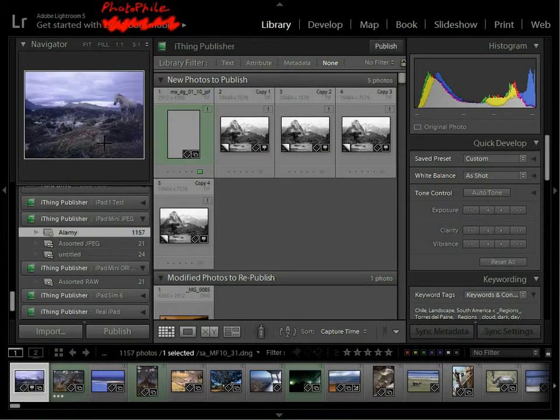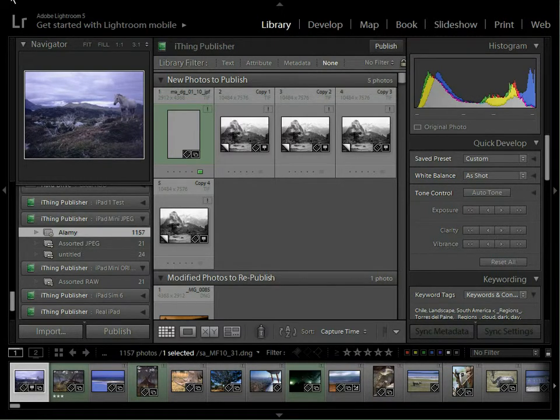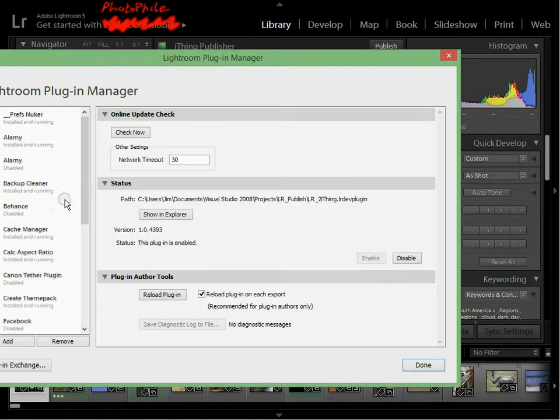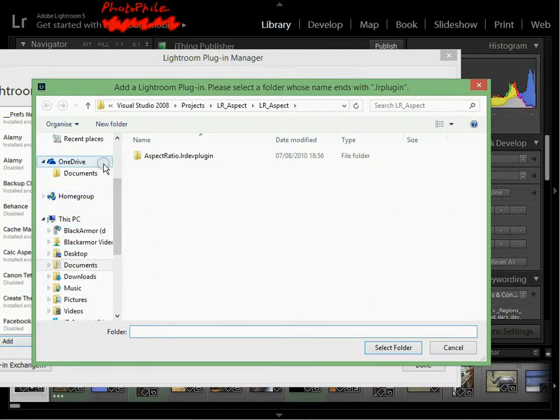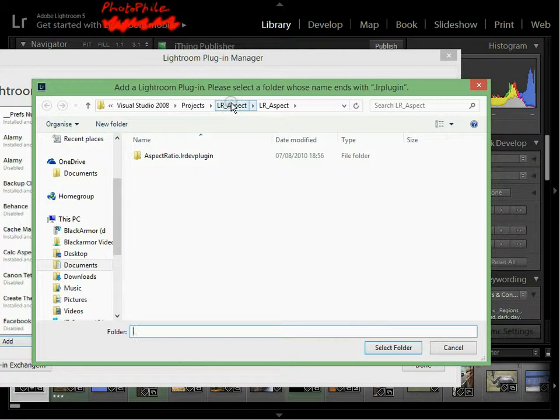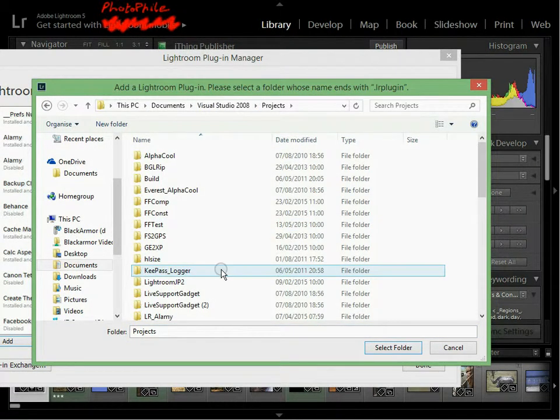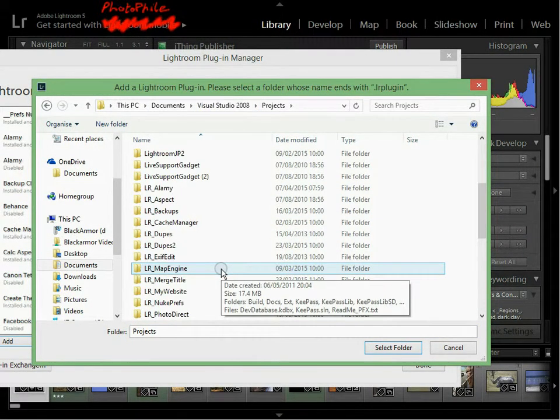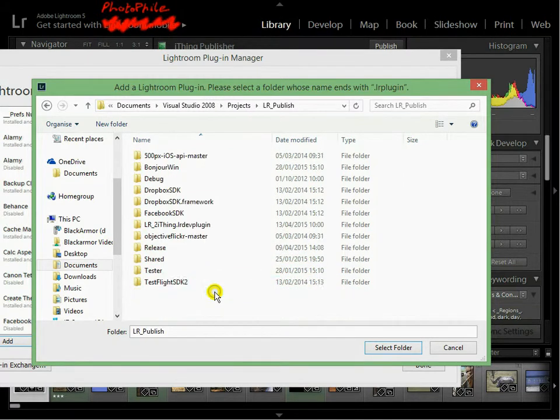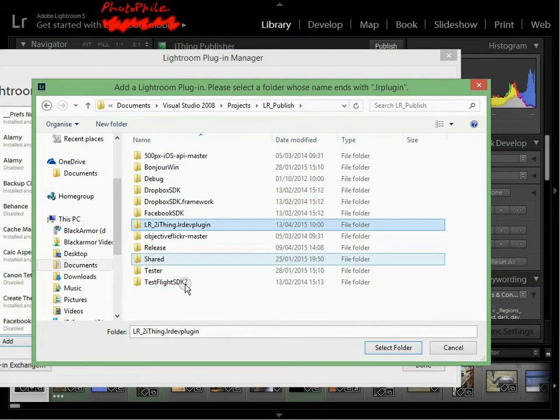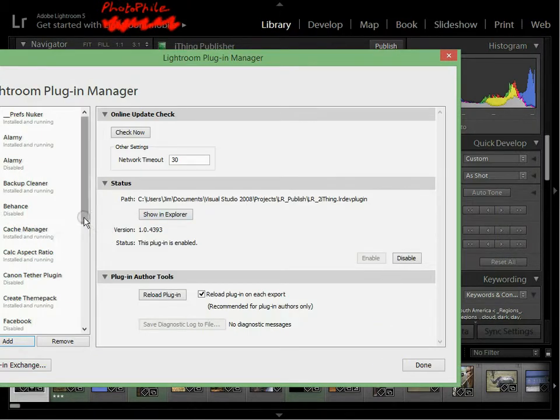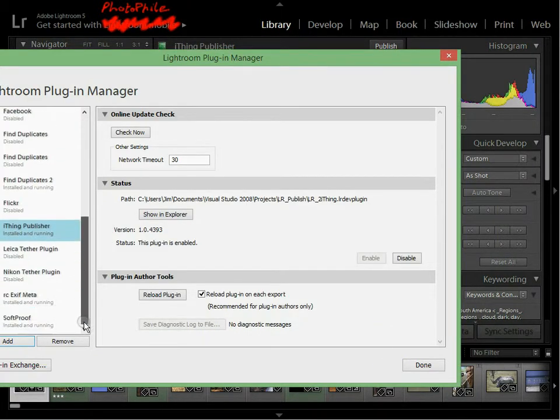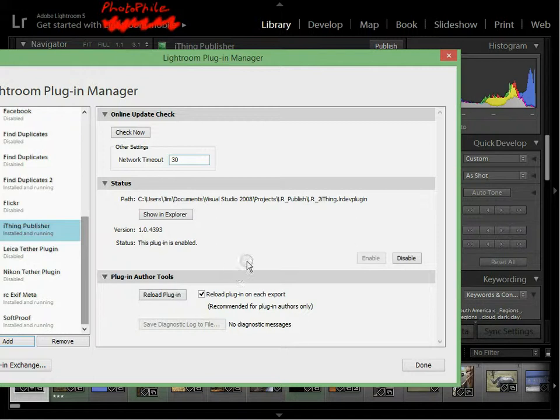If we come back into Lightroom, you would install that by going to the File menu, then Plugin Manager, and then Add. And what this allows you to do is pick the LR plugin. Let's go here and pick the correct one, which is that one. And then if I select that, it will add it. Once it's here, it should be enabled, and there is nothing else you need to do. So we say Done.